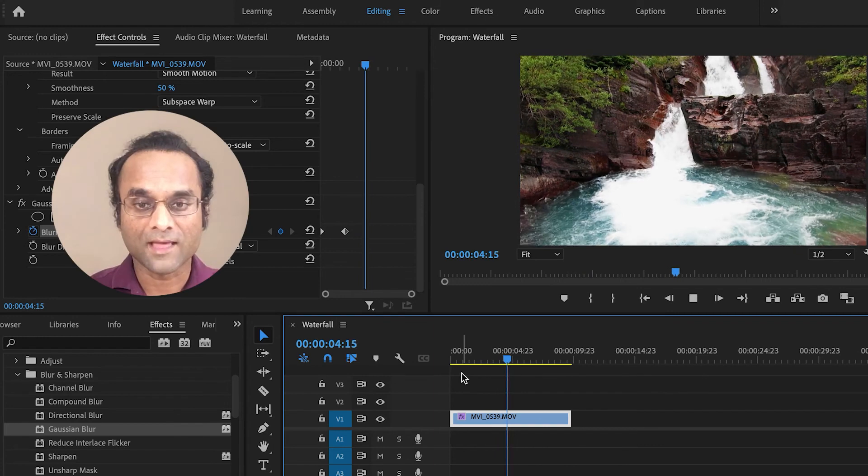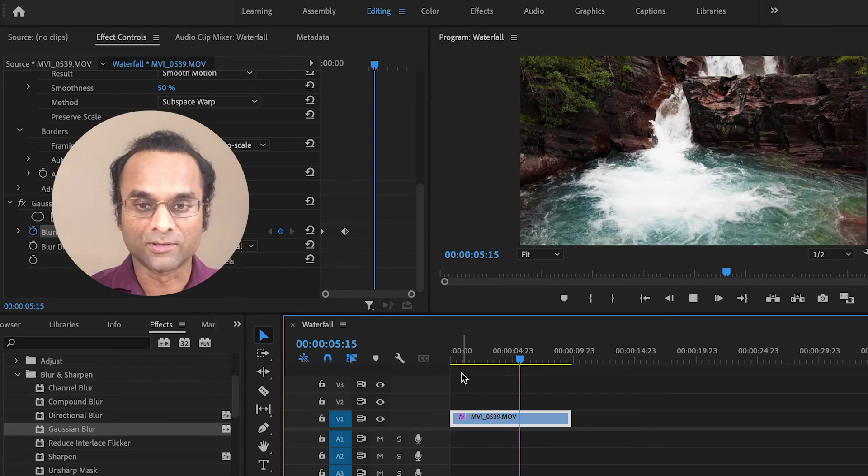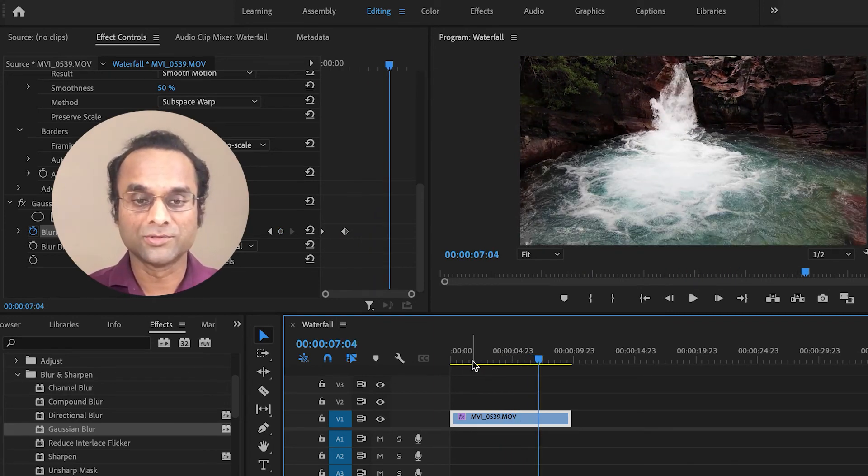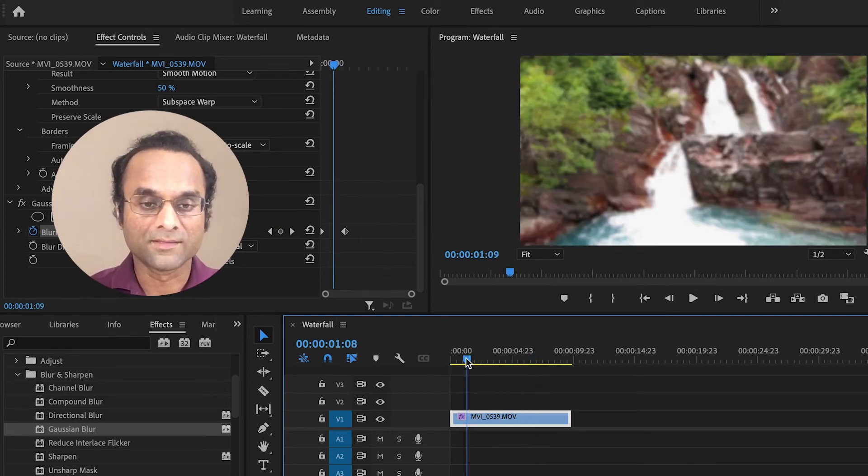I think that looks really cool, and it's not that difficult to do in Premiere Pro. There you have it—that's the quickest, simplest way to add blur to a shot in Premiere Pro.